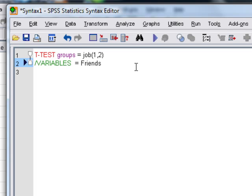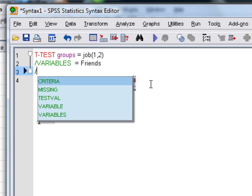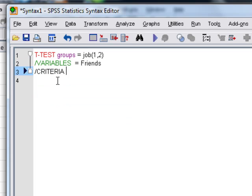We can also set some other things. For example, maybe we could set the CRITERIA, and here we could set up a 95% confidence interval. Now when you finish writing all your commands, you must put a full stop like so.